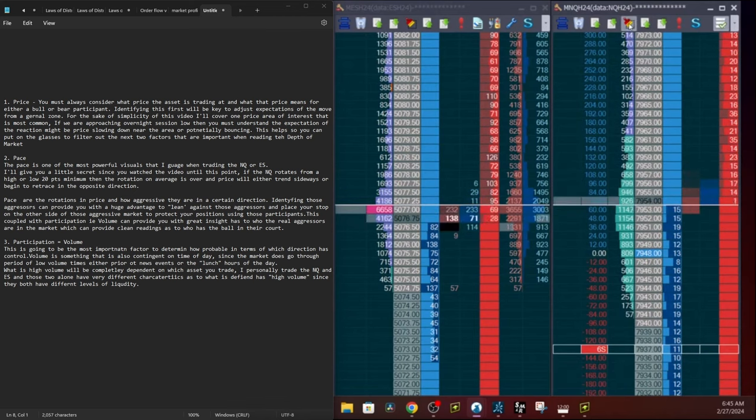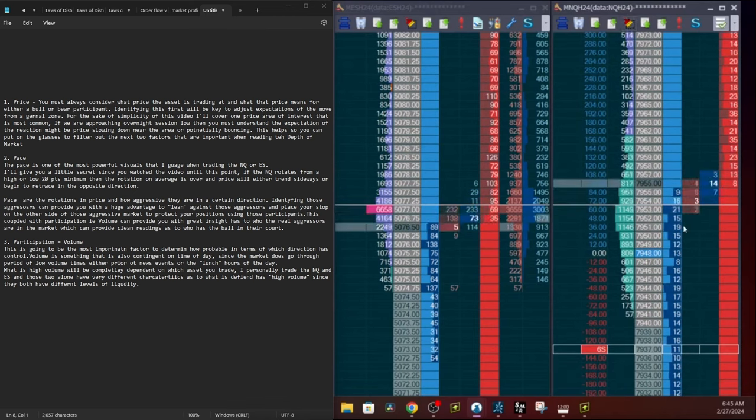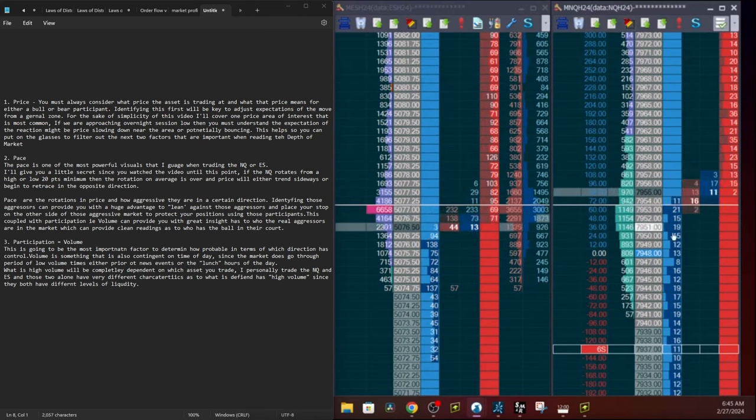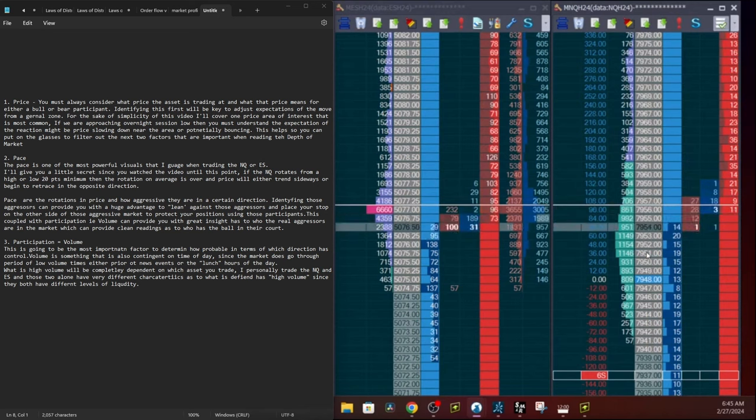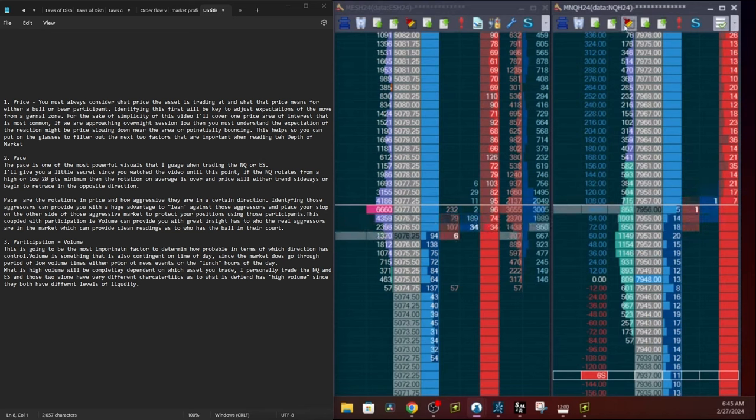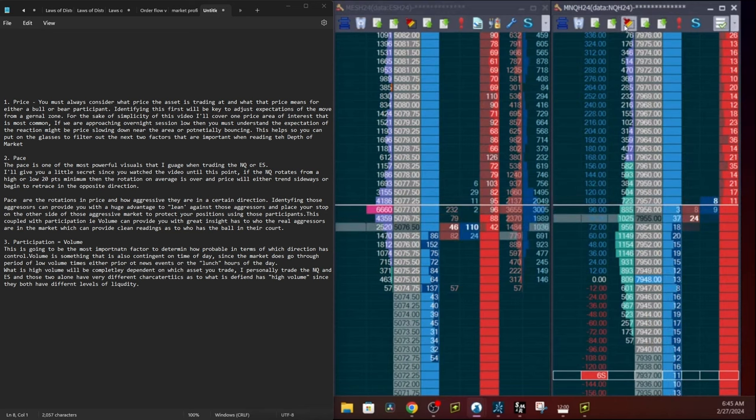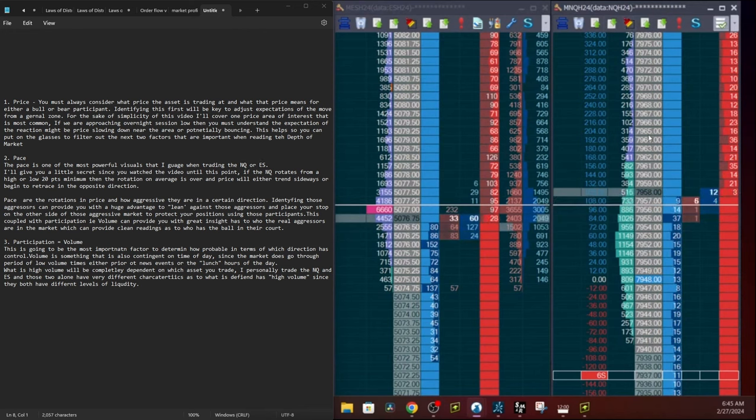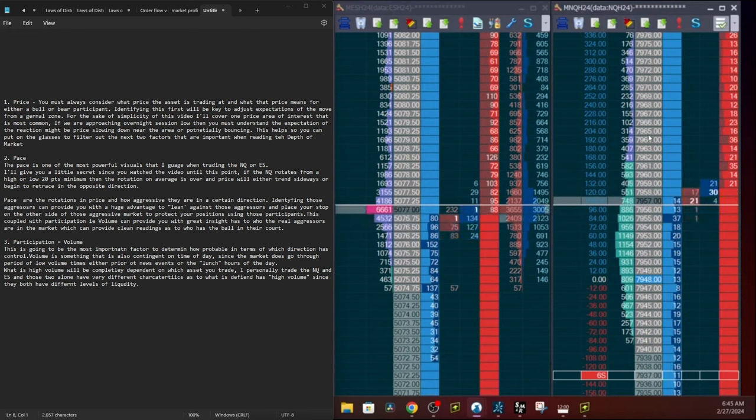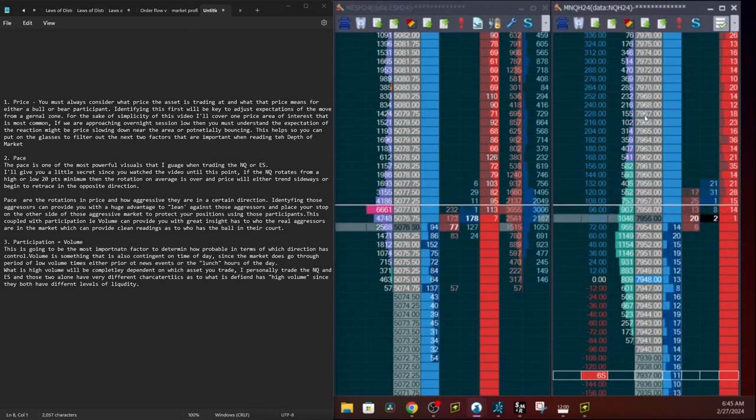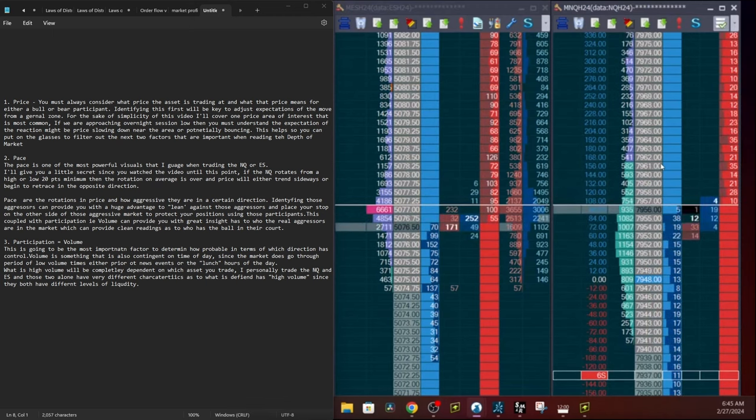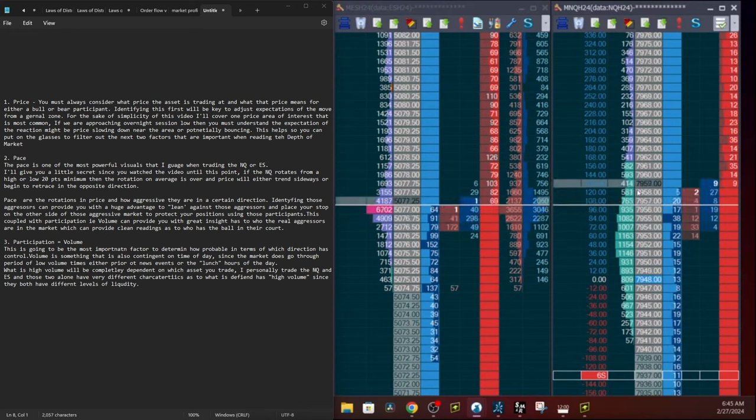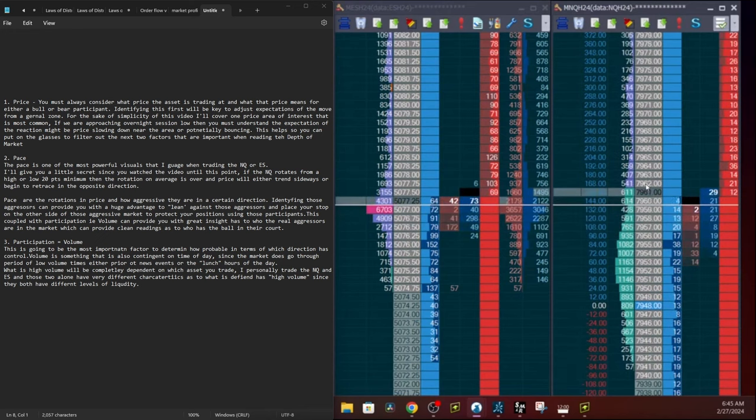I'm going to be providing more examples of this throughout the video. There will be other examples on the sell side and on the buy side in the video footage to come. But nonetheless, using those aggressors to your advantage to lean on is going to be one of those important components when identifying where to place your stop, which can keep you in a trade longer to really maximize those profits.